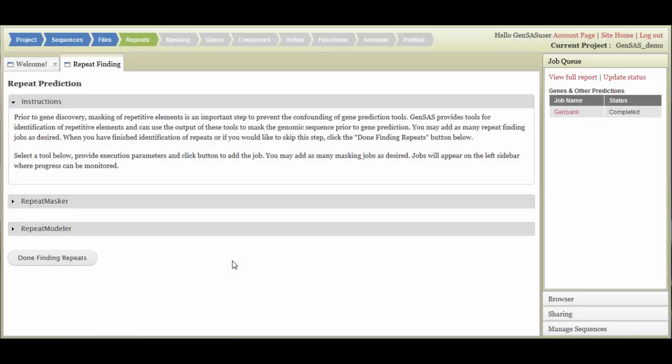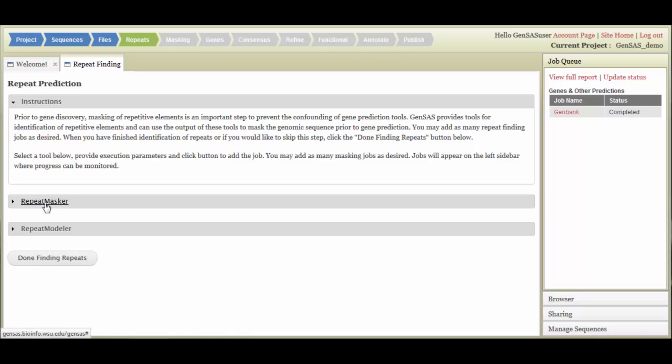In the Repeats step, you can use two programs to find repetitive elements in your sequence. Repeat finding is essential for accurate gene finding in eukaryotes. If you are annotating prokaryote or viral sequences, you can skip this step by clicking the Done Finding Repeats button. The two available tools are Repeat Masker, which uses species-specific evidence to identify repeats, or Repeat Modeler, which is a de novo repeat finder.